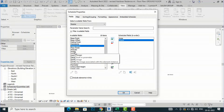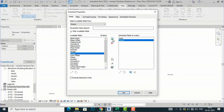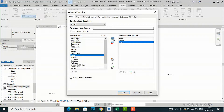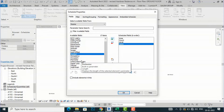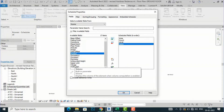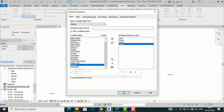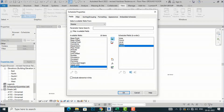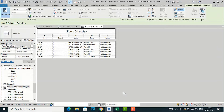I will also add Level, then the Name of the room, and finally Volume. I will select Volume and click OK. Now you can see the Room Schedule has been created — you can rename it to anything you like.